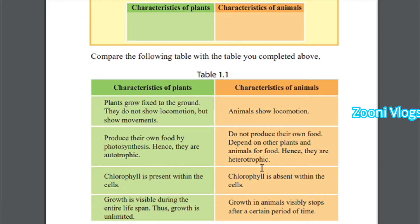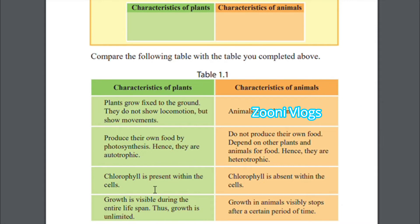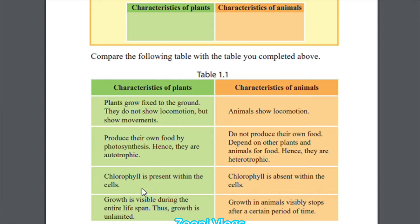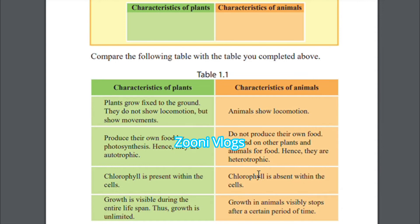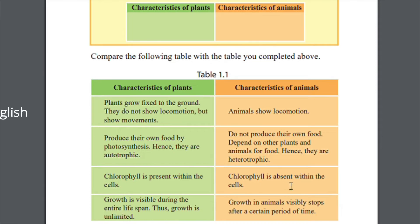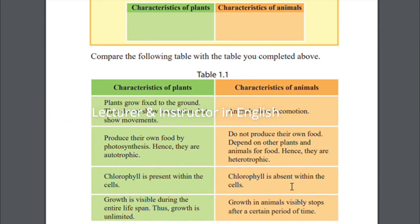Plants are autotrophic because they produce their own food by themselves, but animals cannot produce their own food so they are called heterotrophic. Chlorophyll is present within the cells of plants — that is a specific feature of a plant. In animals, chlorophyll is absent within the cells. We humans are also animals, and we do not have chlorophyll in our cells.